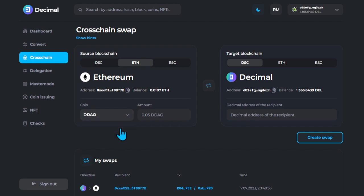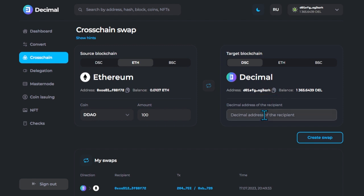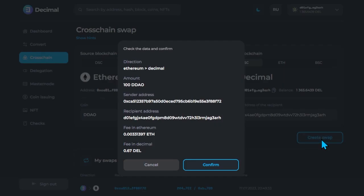Choose DDAO tokens, enter the amount to convert, insert the wallet address of the target blockchain where you want to receive DDAO tokens and click Create Transfer.